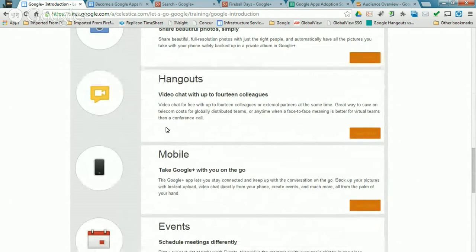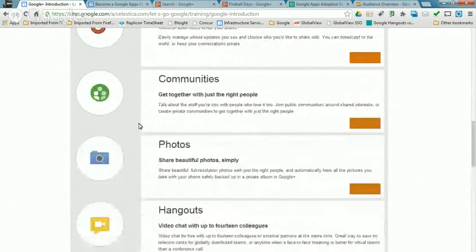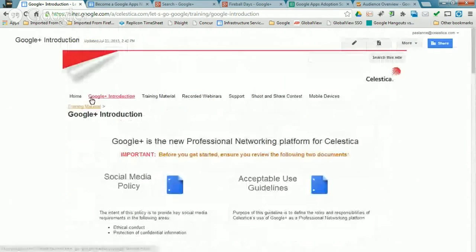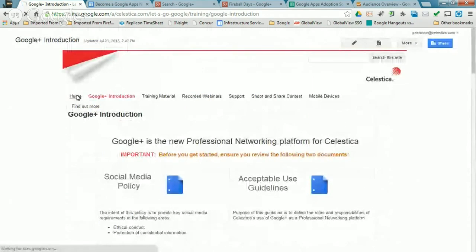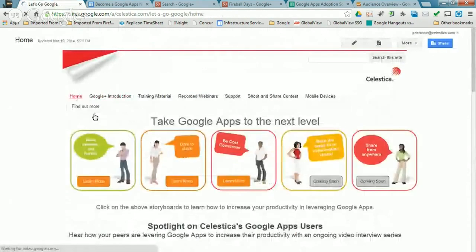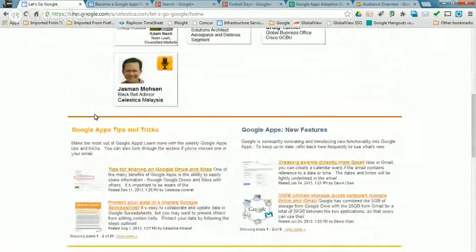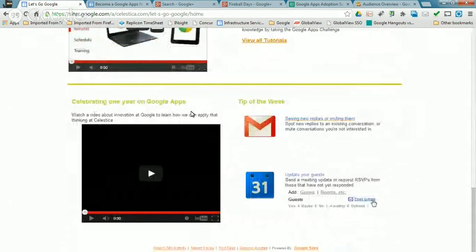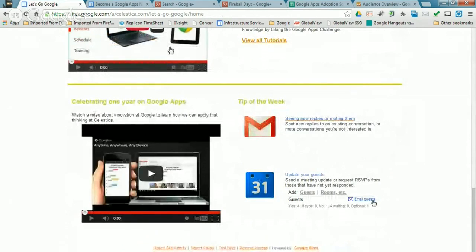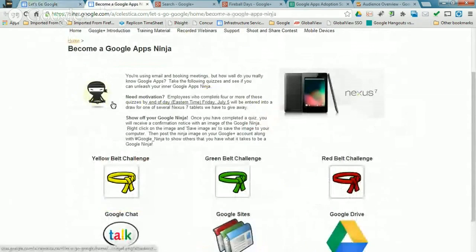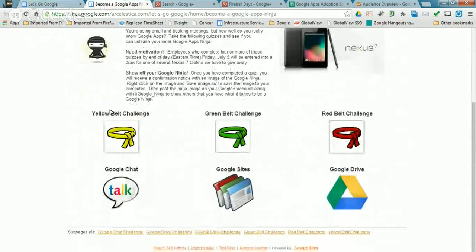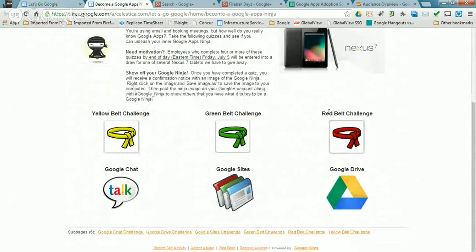While we were going through and not just in the training material, but one of the things Onyx had helped us with is create was a series of quizzes. And we called it become a Google Apps Ninja. And so during initial deployment, we had these yellow belt, green belt, and red belt quizzes. They're only 10 questions long. So fairly easy, simple, easy to take.